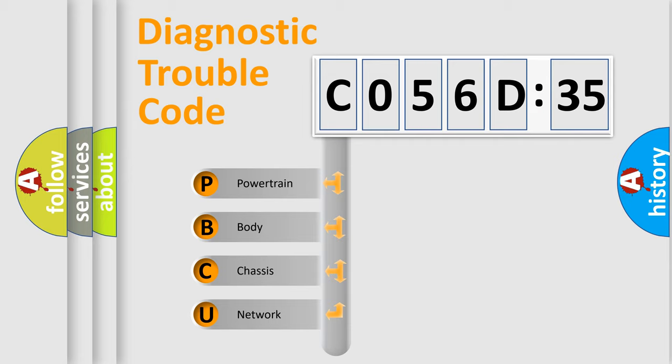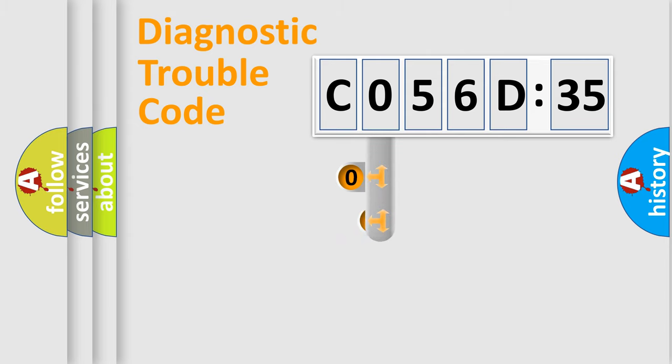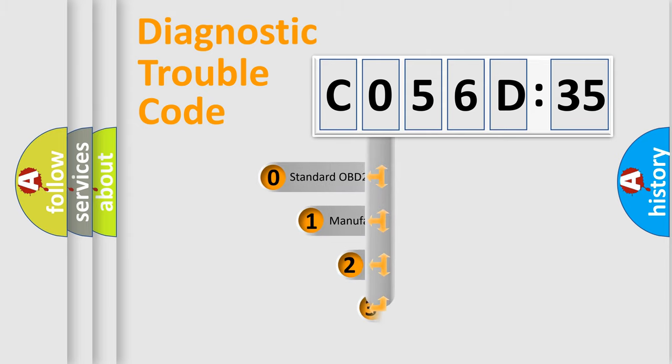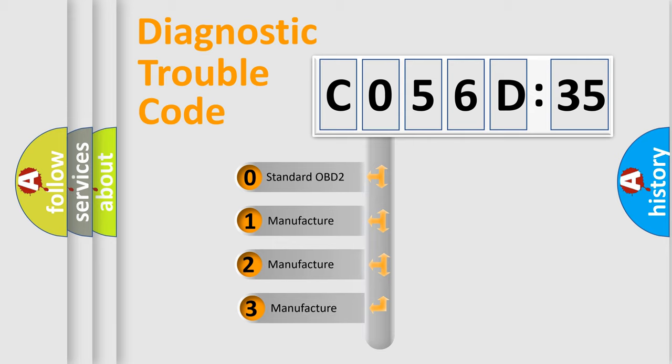We divide the electric system of an automobile into four basic units: Powertrain, Body, Chassis, and Network. This distribution is defined in the first character code.